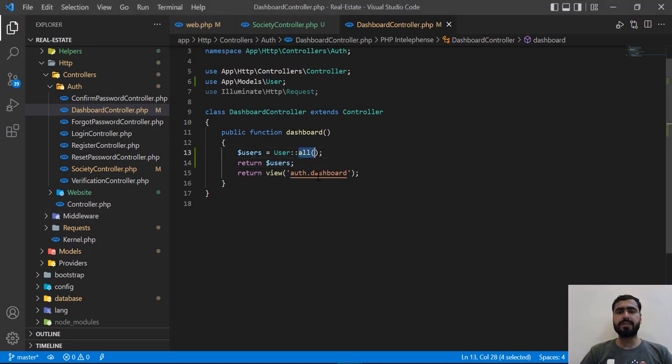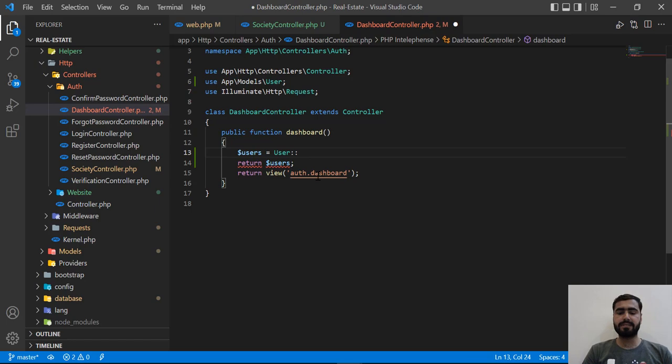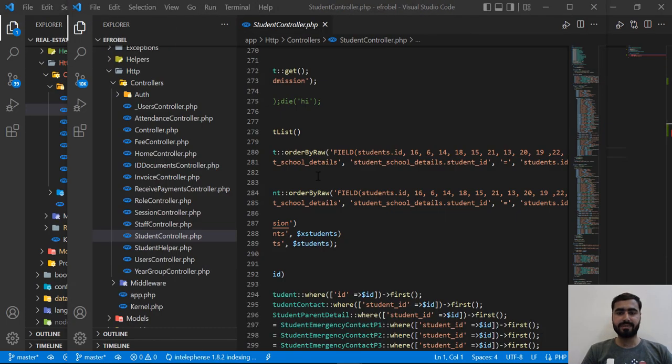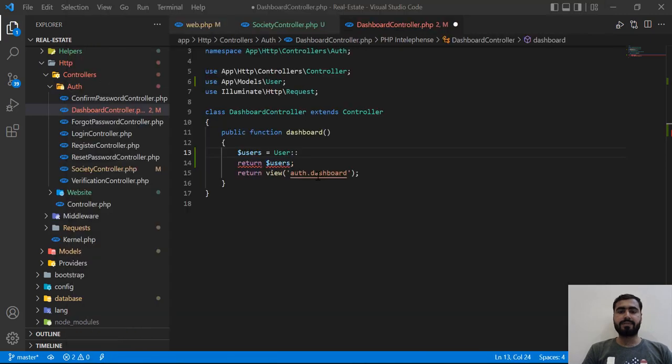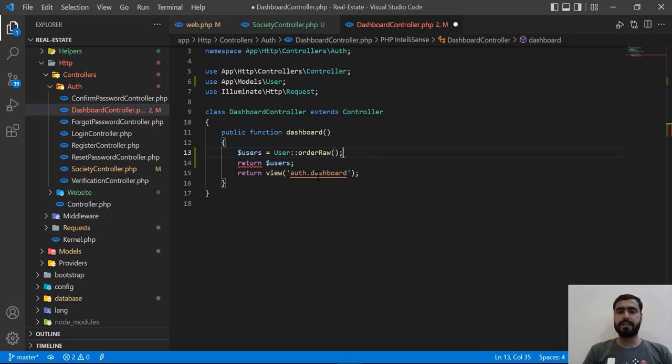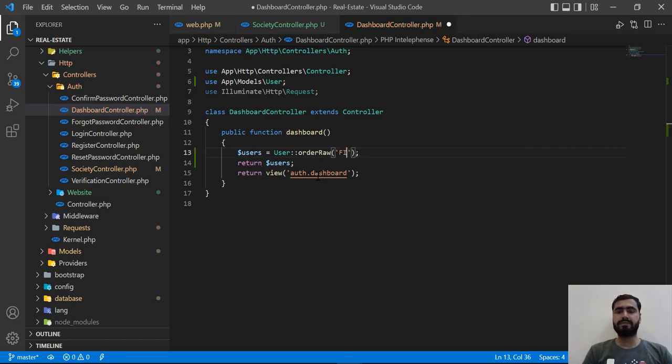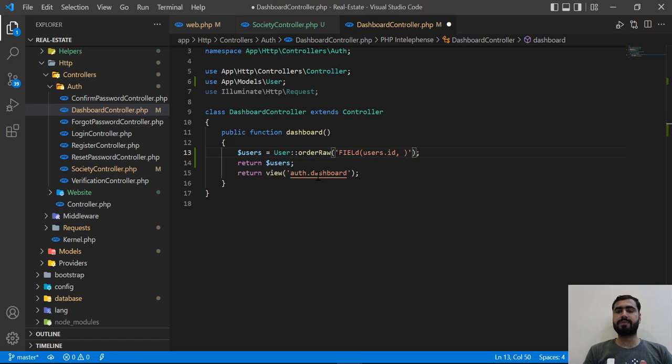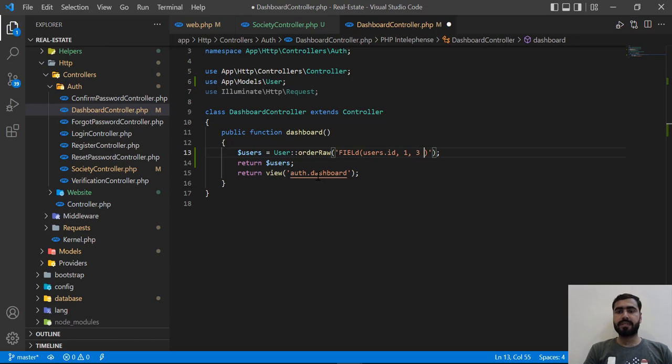Here you need to apply a method. We are going to do this using raw SQL queries, so I'm going to type orderByRaw. In the orderByRaw, I need to define the raw query. I'm going to type field, and in the field parameter I'm going to mention my users ID, so users.id, and then I'm going to mention the IDs. I want to add one, three, and then five. After this, I need to add the get method.